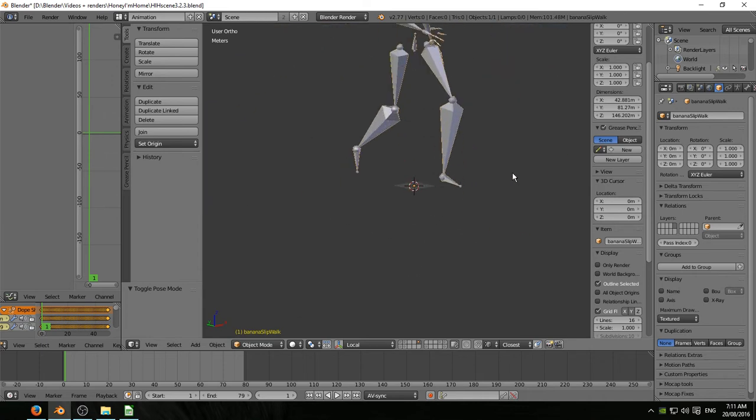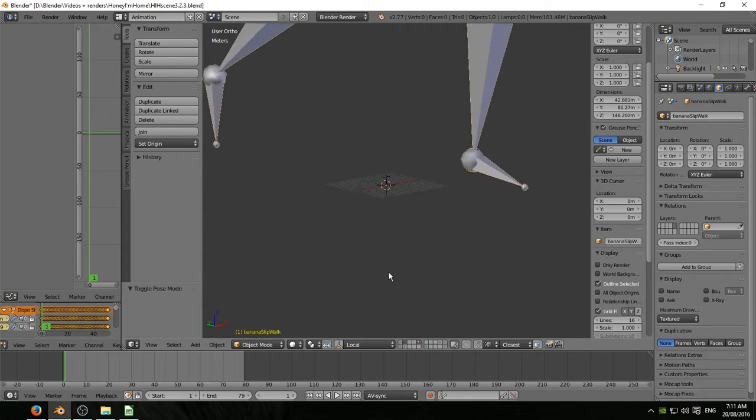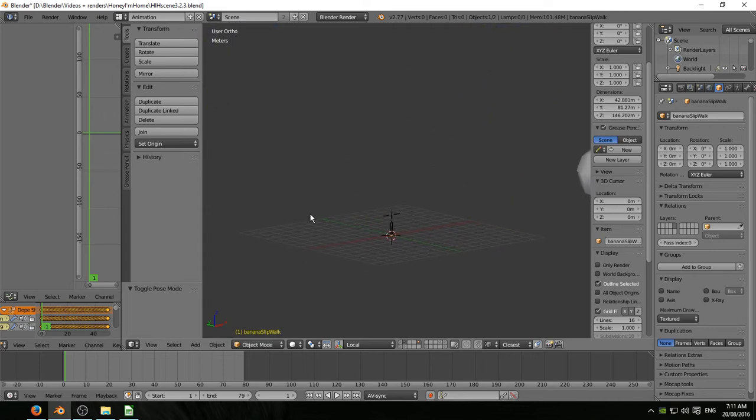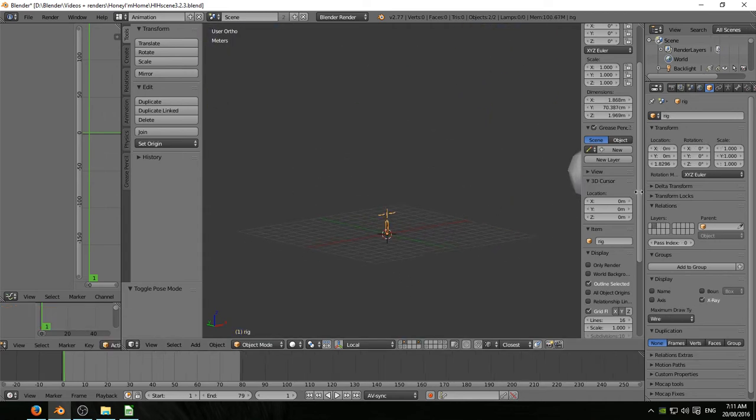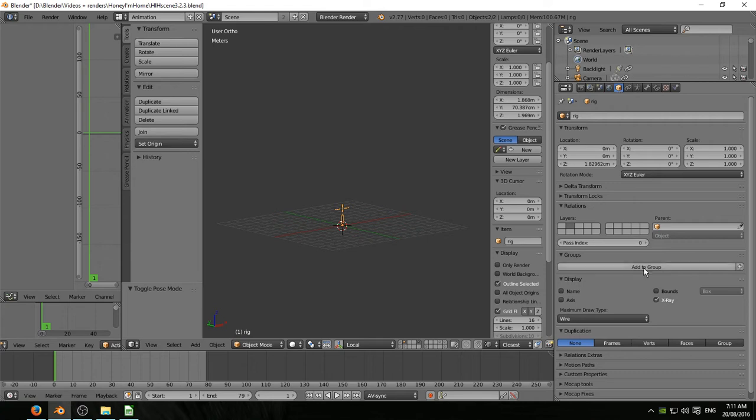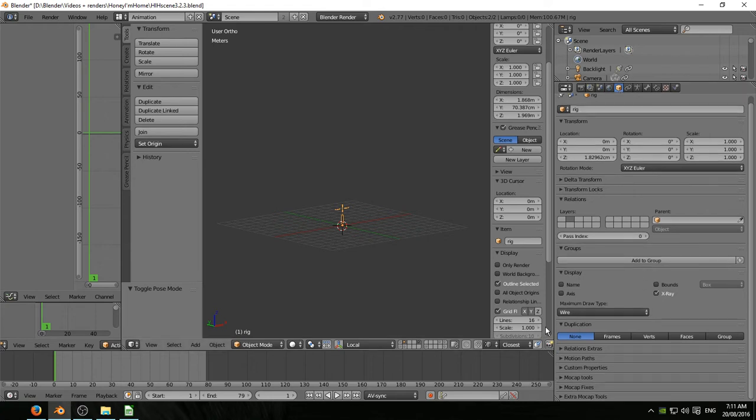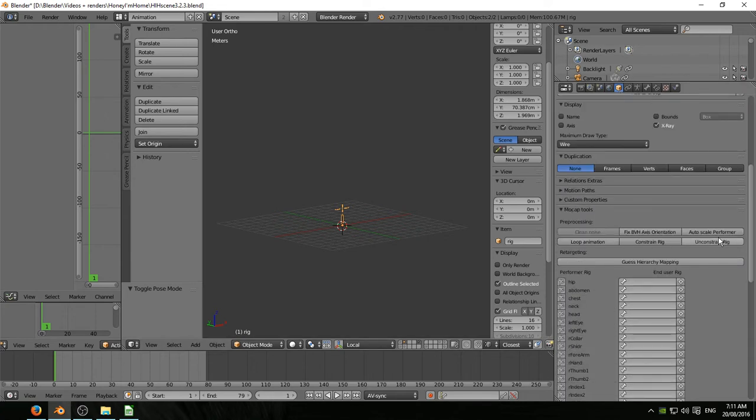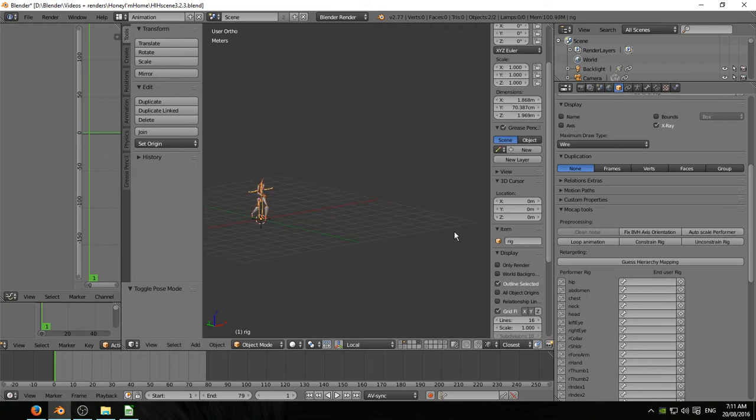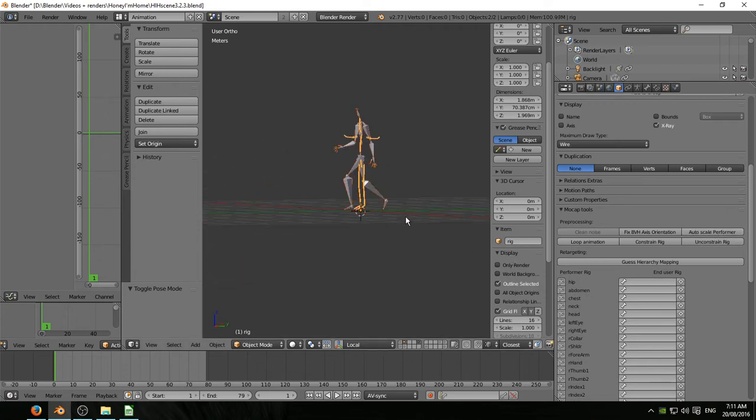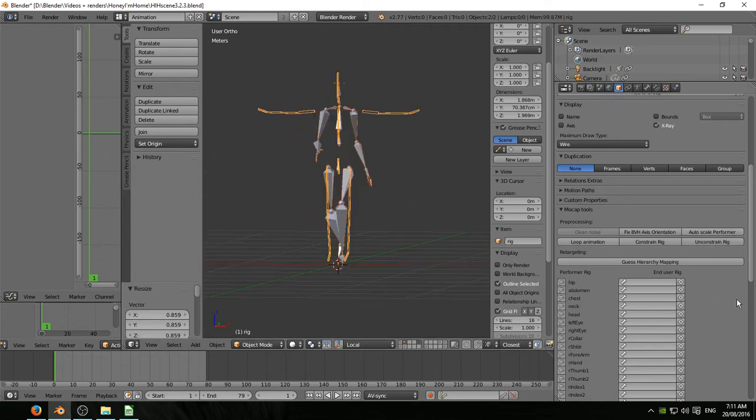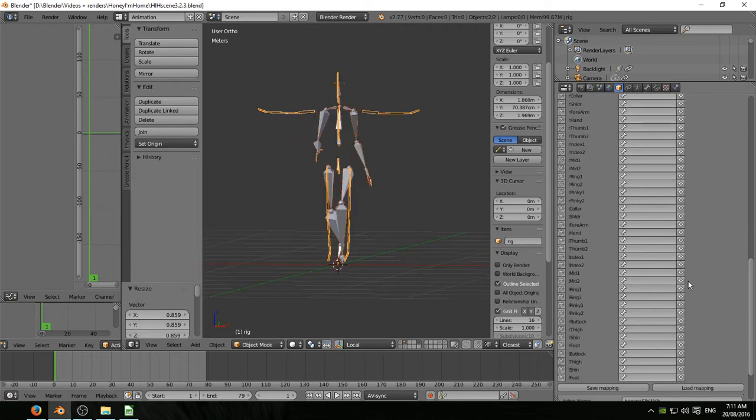Go back. Shift select the layer with my armature on it. Shift select my armature. Go into the object panel. Down the bottom there are mocap tools. Open that up. And hit re-autoscale performer. So now the imported armature is the same size as my armature.